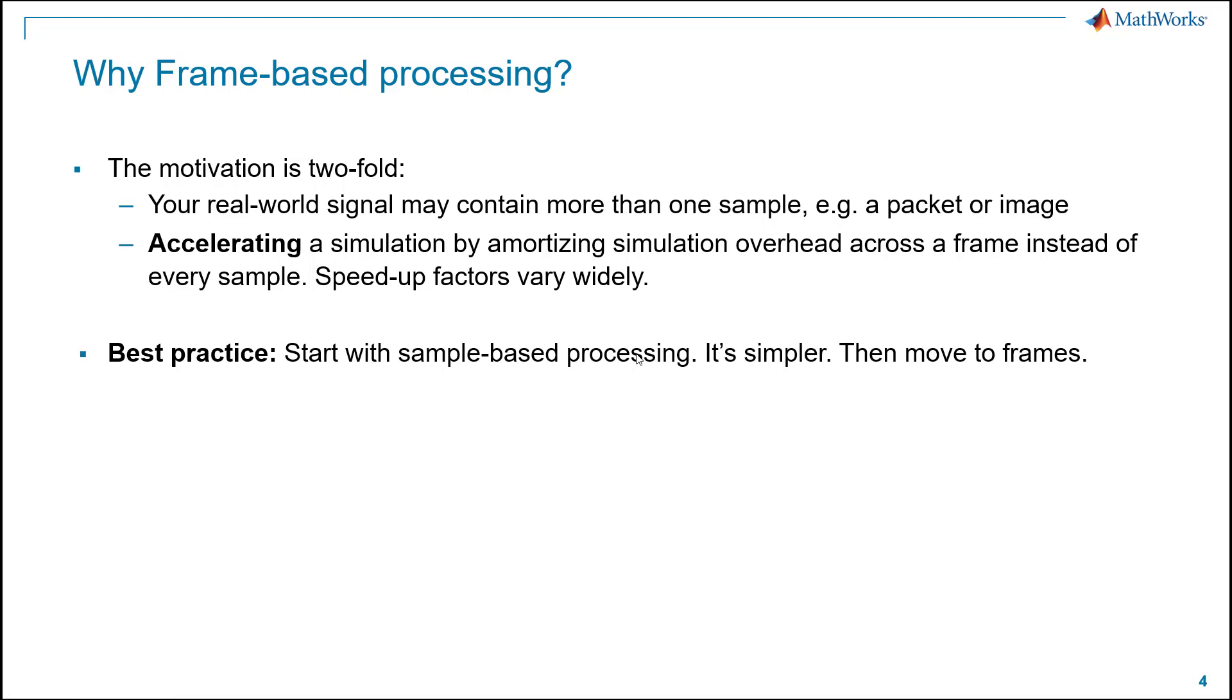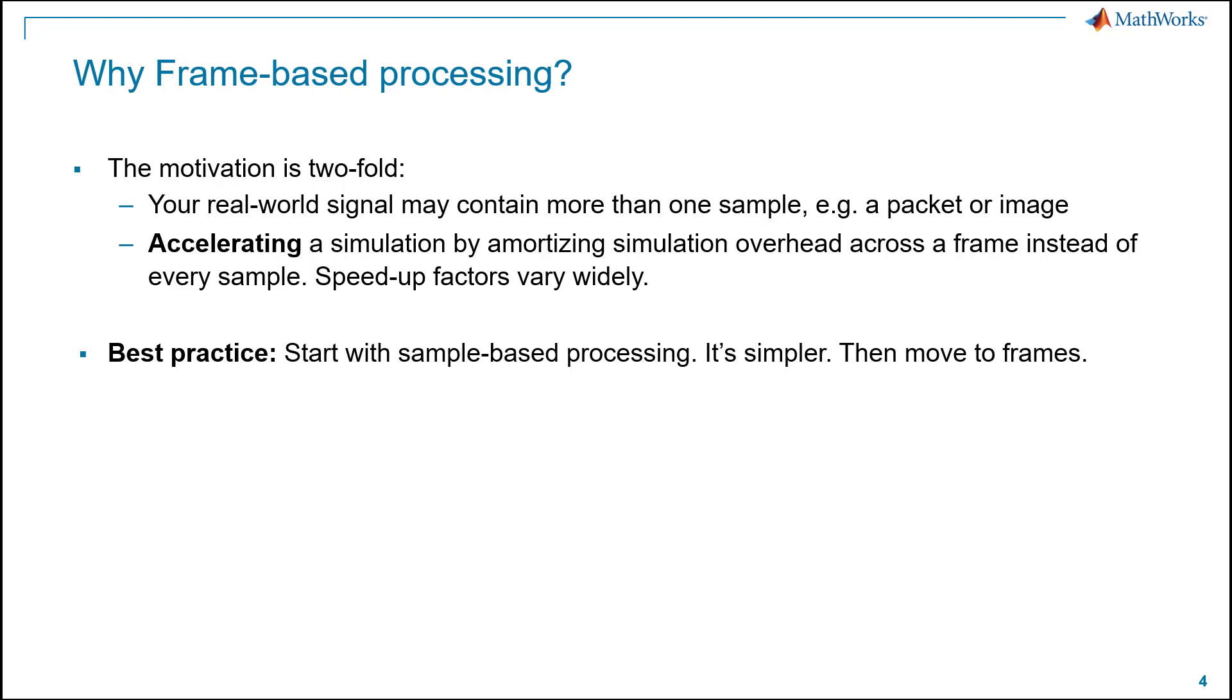So why would we use frame-based processing? Well, the motivation is typically twofold. Your real-world signal that you're starting with, you don't have any choice. It is itself contains more than one sample. It's a packet or an image collection of samples. Or maybe you're trying to simulate, trying to just accelerate your simulation. And the key here is with frames is you are amortizing the simulation overhead across a frame or collection of samples, instead of having that overhead applied to every single sample. Your speed-up factors, of course, will vary wildly. It's that old, your mileage will vary idiom.